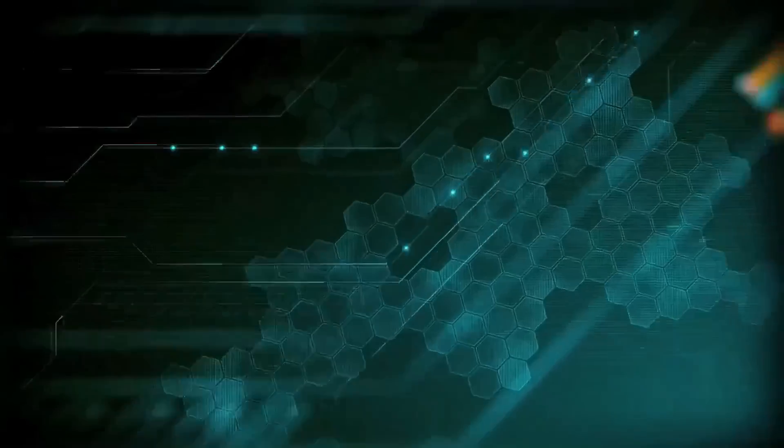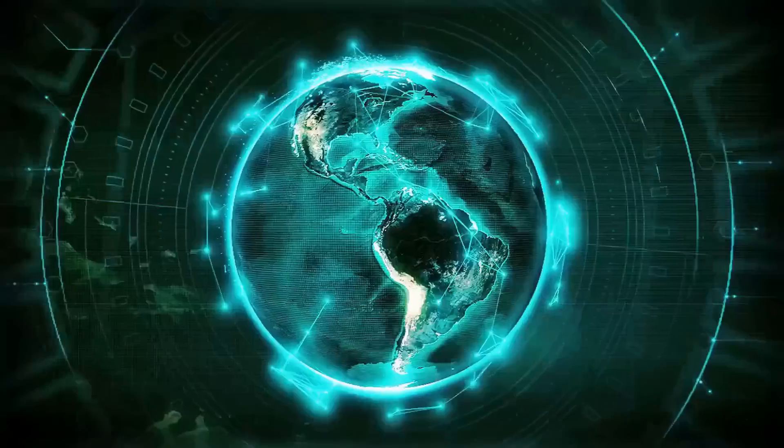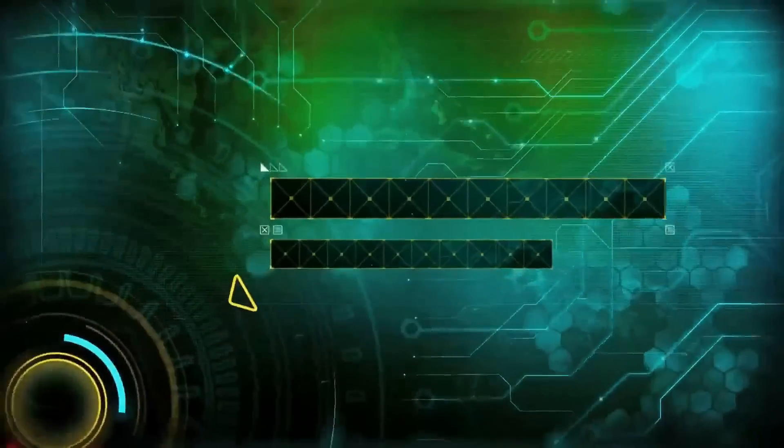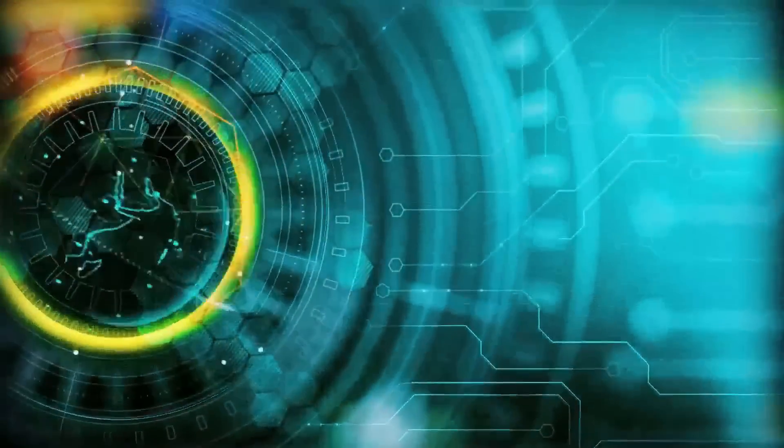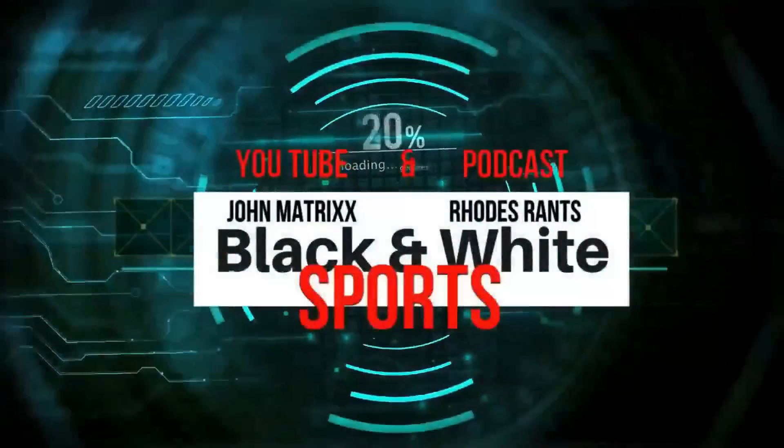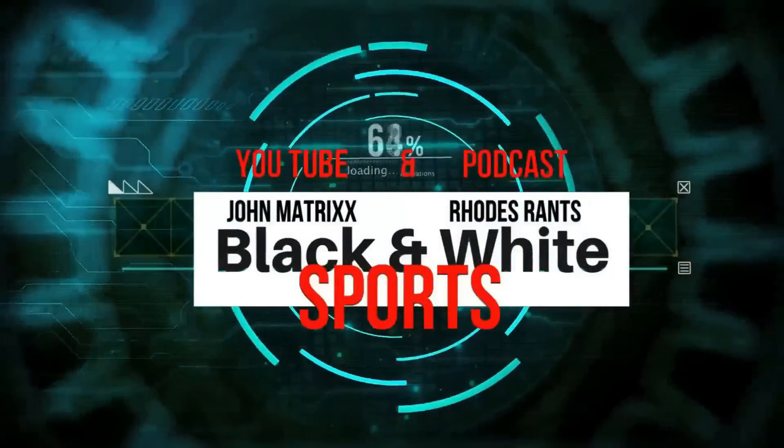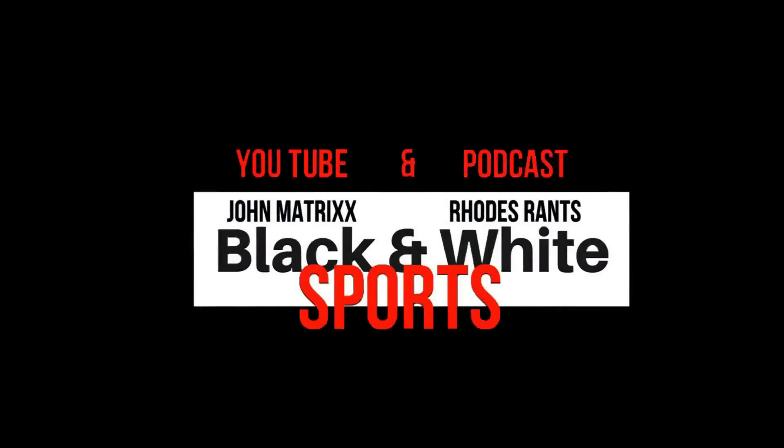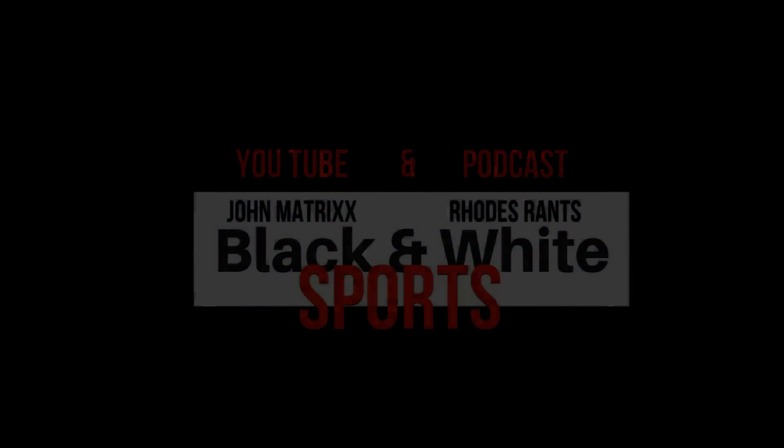You're tuning into Black and White Sports on YouTube, the no holds barred truth on sports. The main event starts now. I am back Rudrance for Black and White Sports. We're going to talk about Pat McAfee because we got breaking news involving the Pat McAfee show.